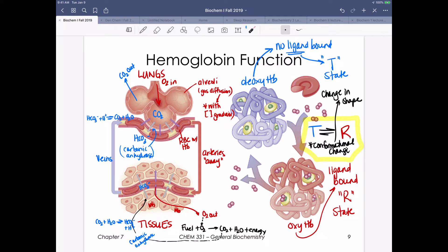In the peripheral tissues, oxygen diffuses away from hemoglobin and into the tissues, where it binds myoglobin. We'll understand shortly why myoglobin picks it up while hemoglobin lets it go. That oxygen is delivered to cells actively undergoing fuel metabolism, generating CO2. Deoxygenated hemoglobin then returns via the veins to the lungs to continue this process.